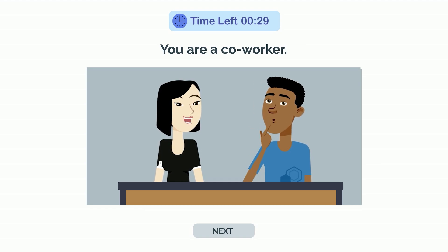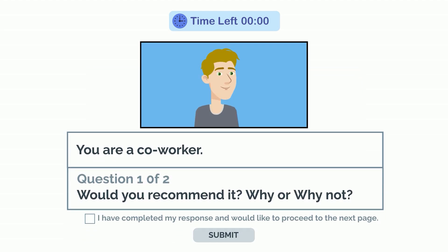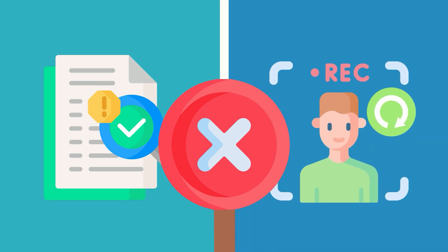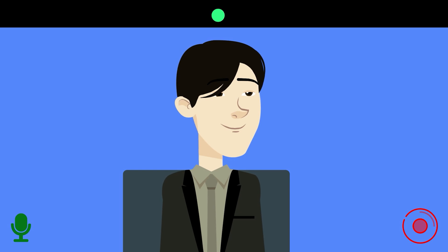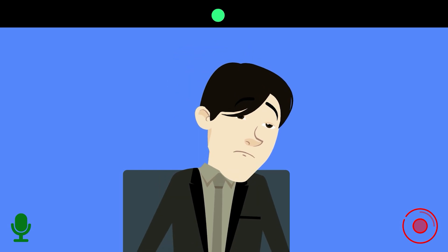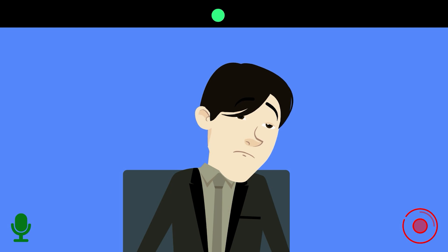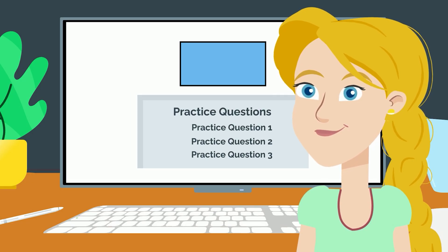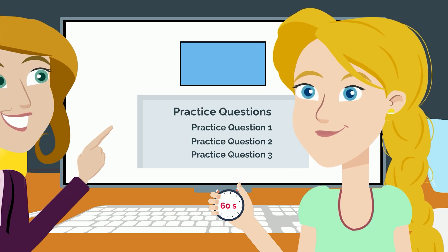After answering two questions, you will be provided with the next scenario, and you will once again have 30 seconds to reflect before moving on. You are not allowed to review your response before it automatically submits, and you can't re-record your answer if you're not happy with it. Whatever you say or do in the 60 seconds will be submitted to Casper, even if you stare blankly at the camera. This is why it's so important to practice answering Casper questions in the timed video format before you take the test.